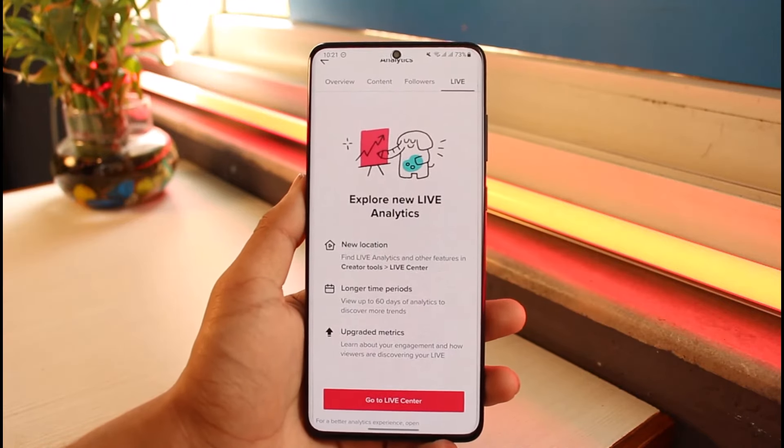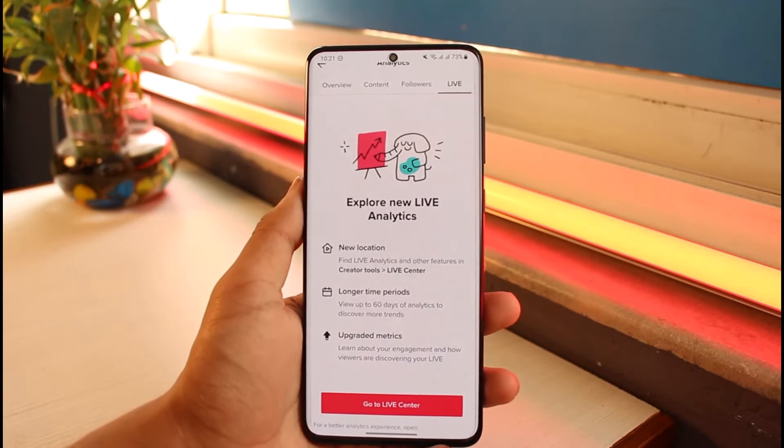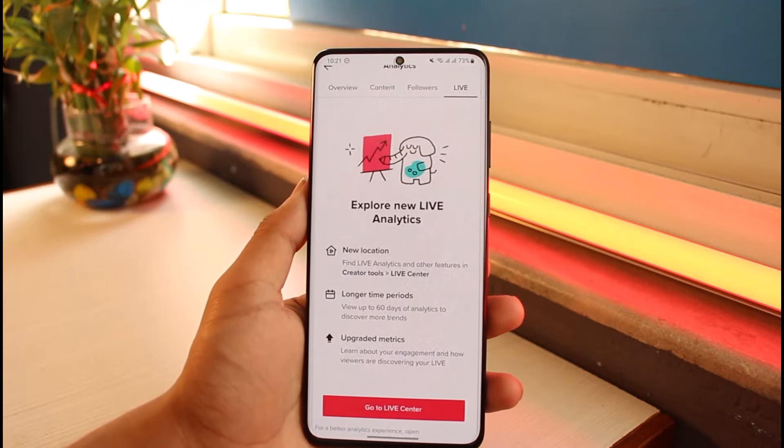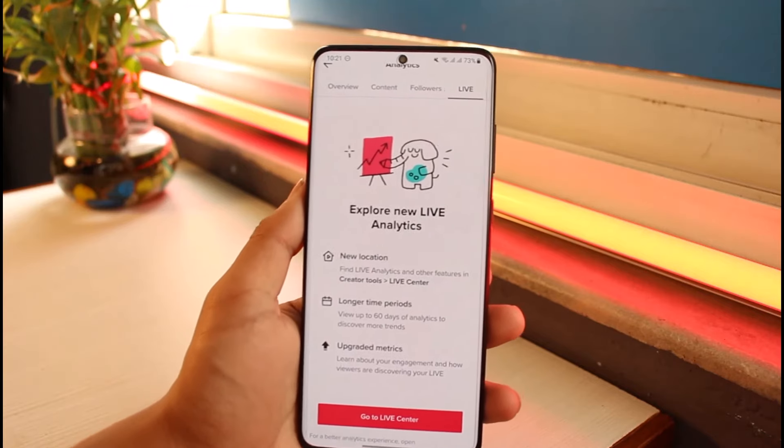Then you have Live. Keep in mind that you might not be eligible for Live unless you have over 1,000 followers — so if you have over 1,000 followers, you can actually go live.